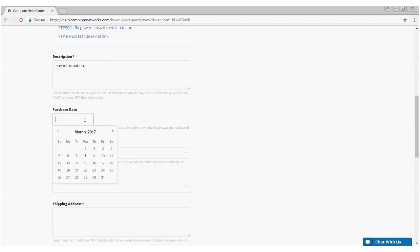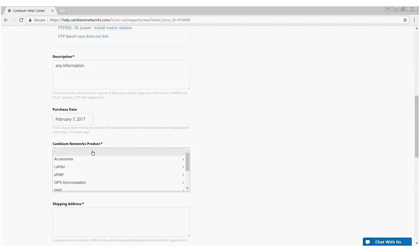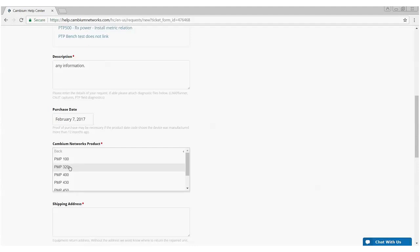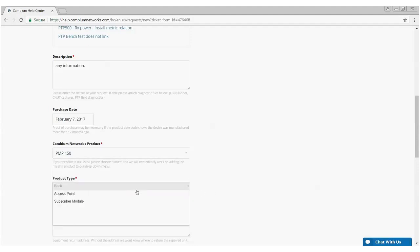Purchase date is key. We use this as a gauge to determine how old that product is and that helps us to determine whether that product may be under the standard warranty or if you have an extended warranty. But in any case, we still look at the entitlement of the product, but it gives us at least an idea of how old the product is. Cambium Networks product in this particular case, again, point to multipoint model 450 and product type, again, access point.